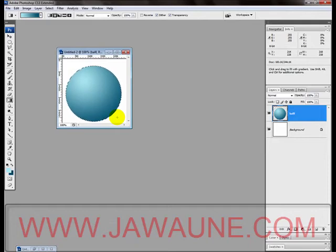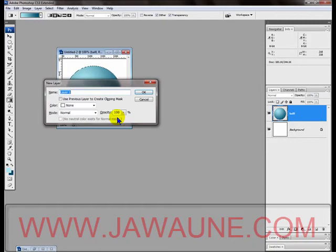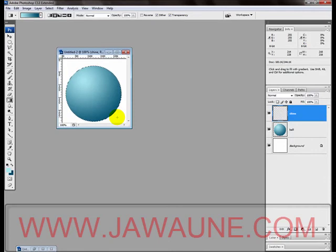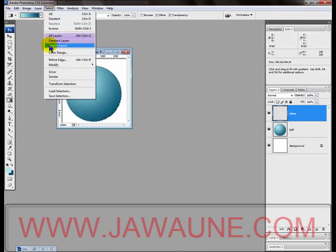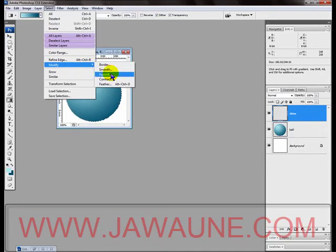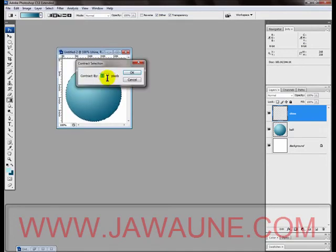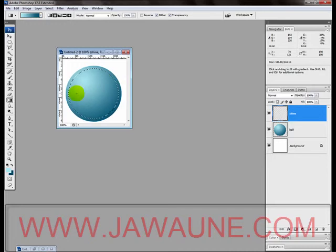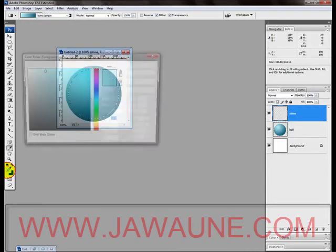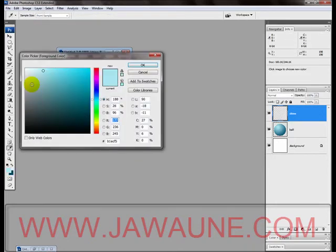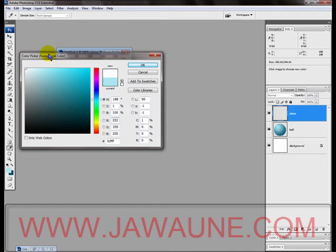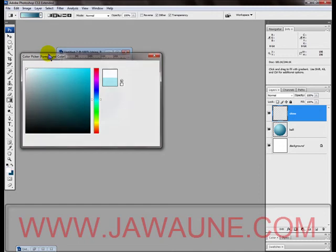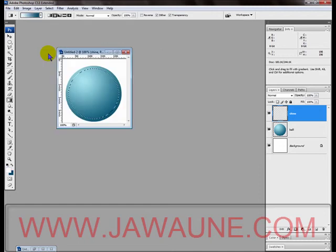Now we are going to create a new layer again and we're going to name this layer Shine. It's time to start working on our shine. We're going to go to Select, Modify, and Contract, and we're going to contract this by 10 pixels. Click OK or press Enter. Now we are going to fill this with white. I could just hit D and X, but I'll choose white here to make sure I got pure white. Now I'm going to hit Alt+Backspace to fill that with white.